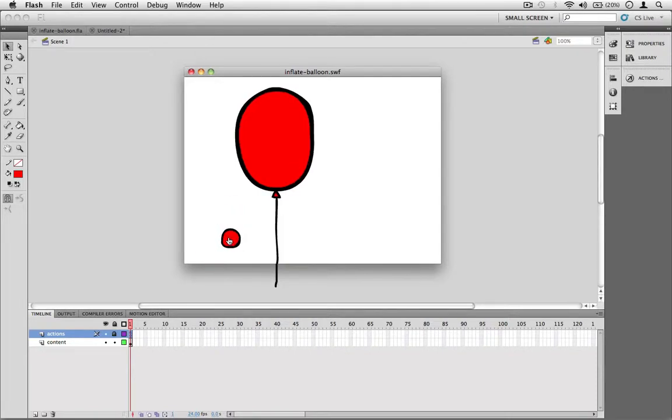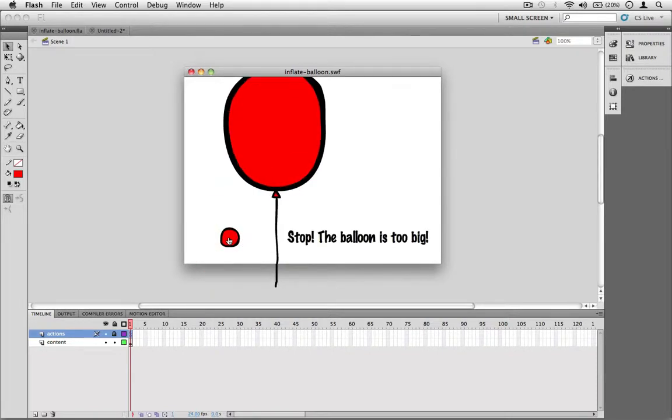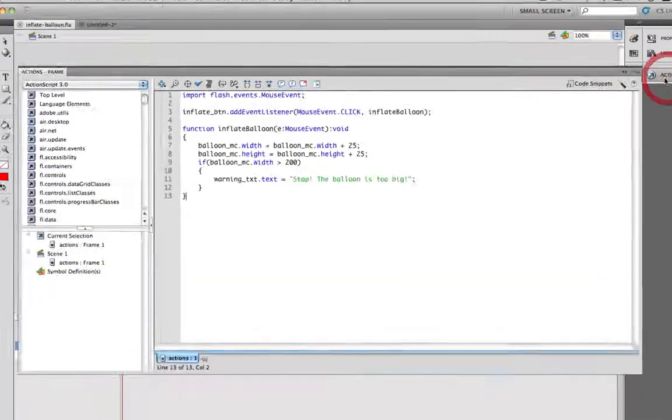Eventually, the balloon gets too big and you'll get a message that says, stop, the balloon is too big. Let's take a look at the code that makes this work.